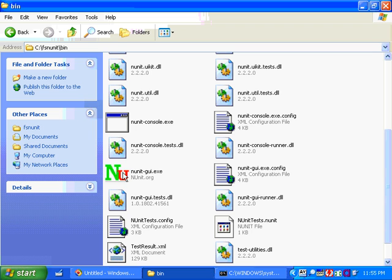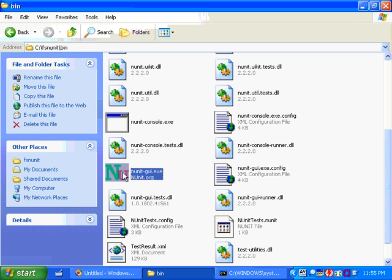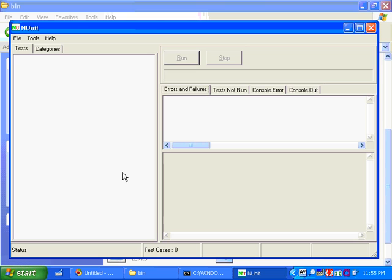So today I'm going to use the interactive version, this NUnit GUI. And if we run it here, this is the user interface. There are buttons to run tests and stop running tests and look at test output.